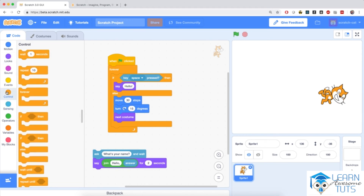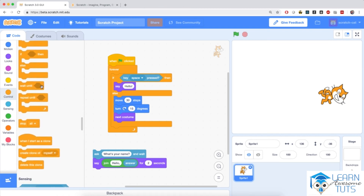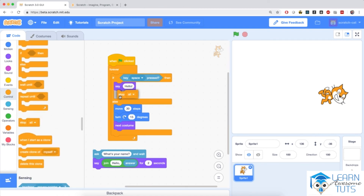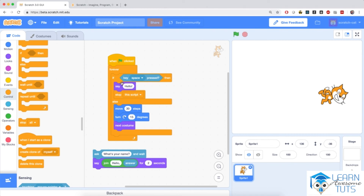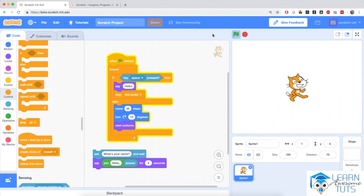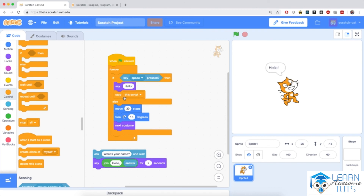So I'll go to the control section and pull in 'stop,' snapping it right below 'say hello,' and from the dropdown I'll select 'this script.' If the space bar is pressed, the cat will say hello and stop this script — the script will not execute anymore. Let me test it: click the green flag, the cat spins around in circles, and now I tap the space bar. The cat has fully stopped because the 'stop this script' block executed, stopping this whole complicated script altogether.